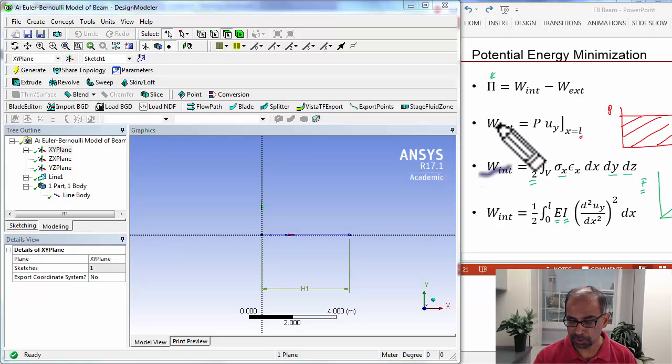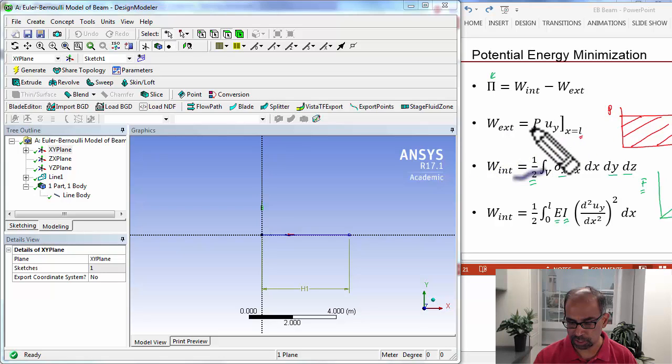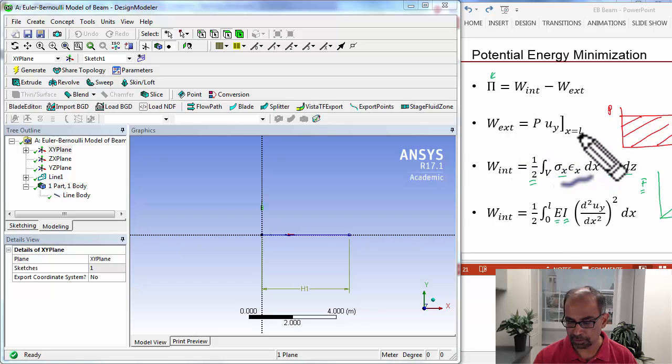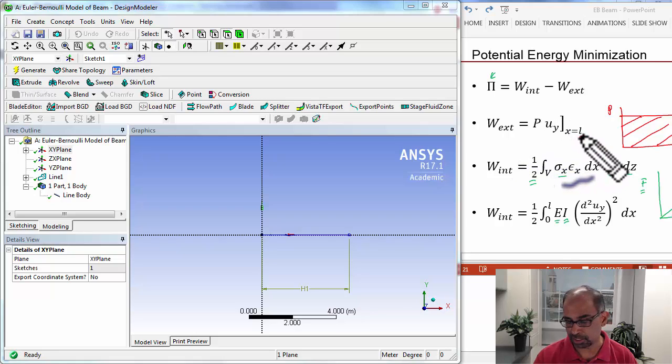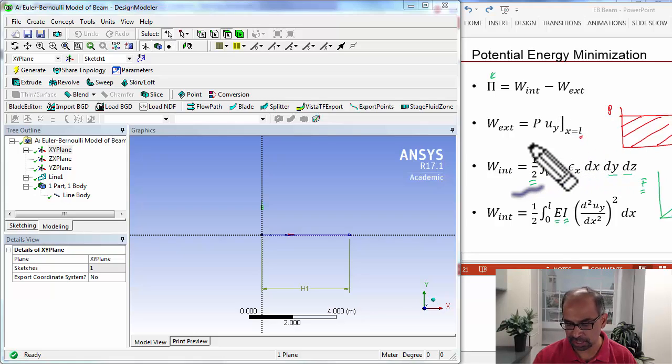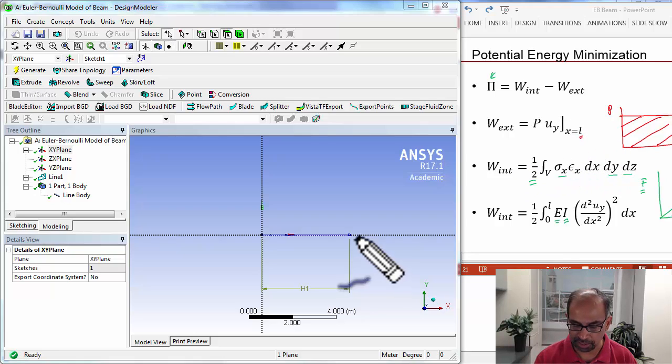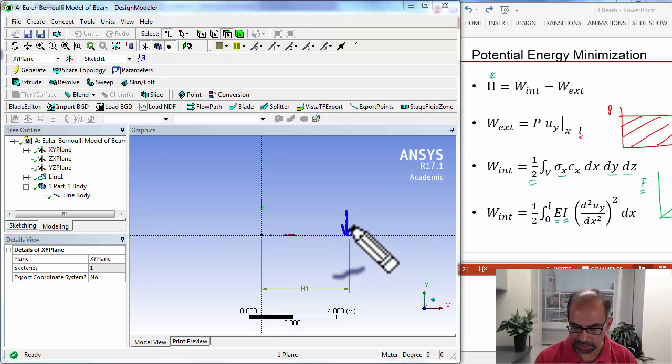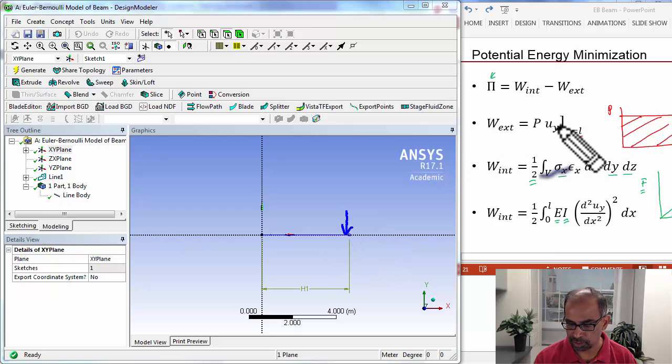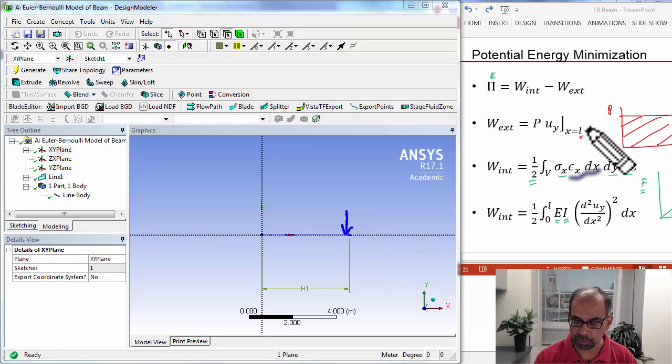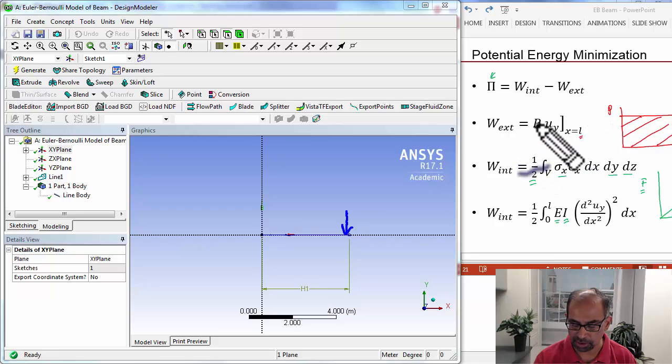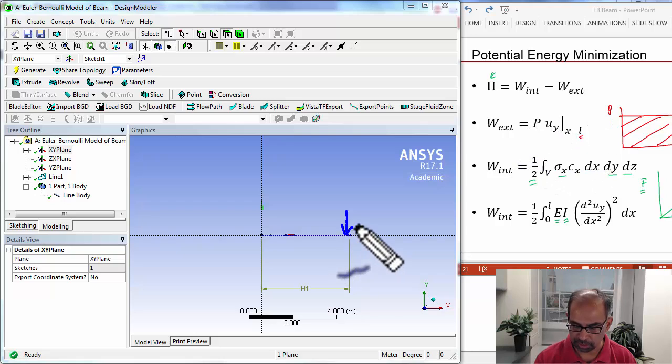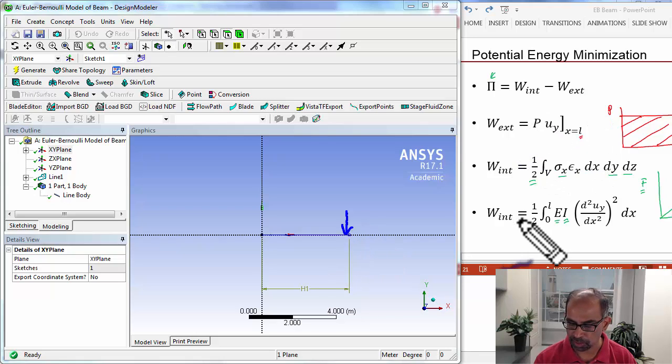And to compute the work due to external forces, you need the external force and the location at which it acts. So this is going to be at x equal to L in our case, and so we are going to apply the force at x equal to L. So nothing there in terms of geometry to specify, later on we'll specify this force.